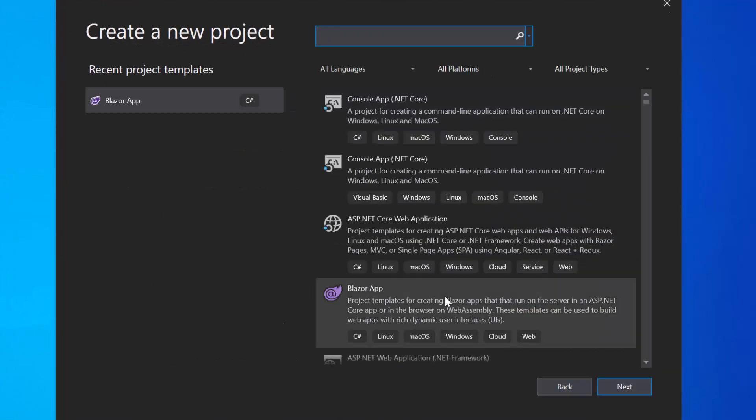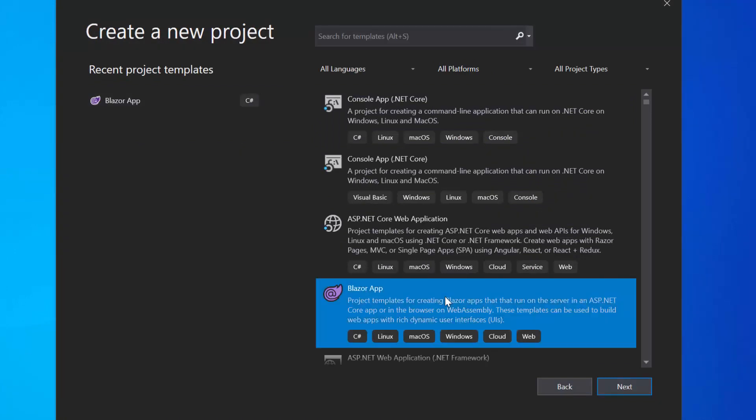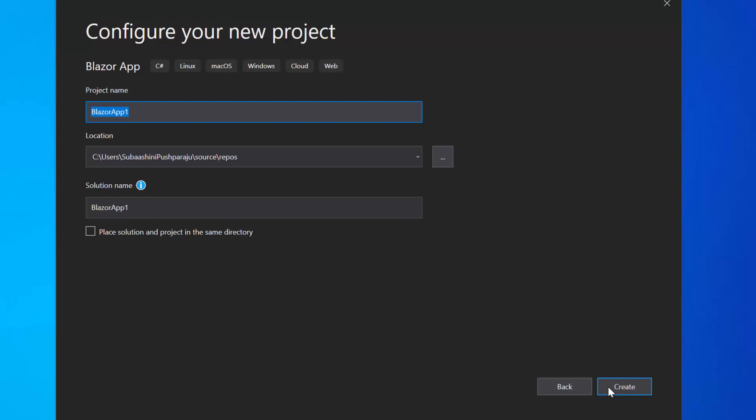From the list of project templates, I will choose Blazor app and click next to proceed further with the project creation. Here, I will name my project as Blazor example and click the Create button.